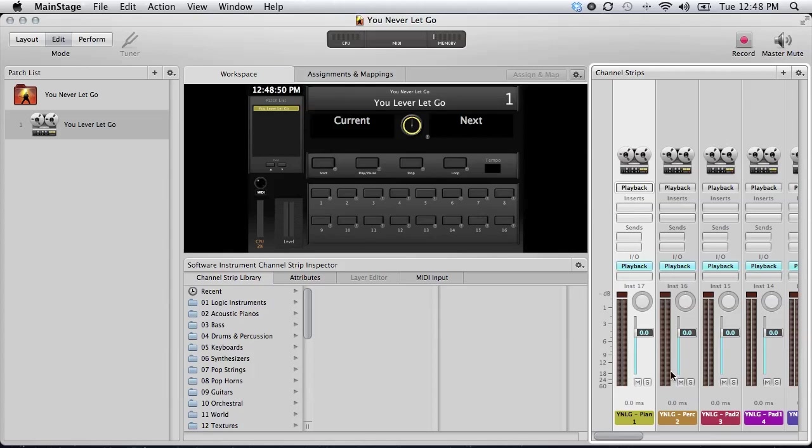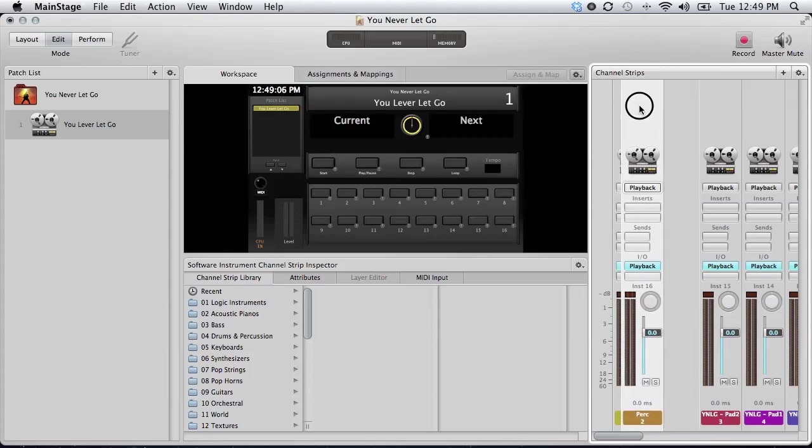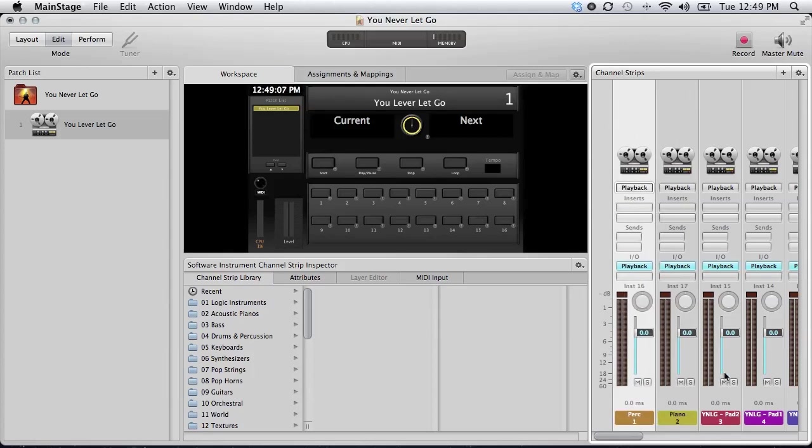Okay, so the next thing we need to do over here, I need to reorder my channel strips, and give them readable names here. So I'm going to do that. I'm going to put percussion on this side of piano.